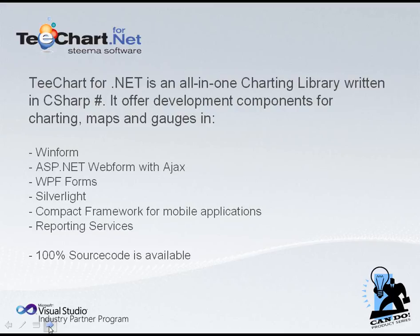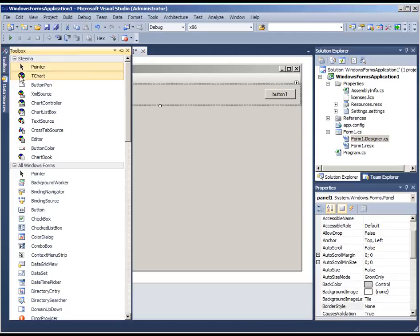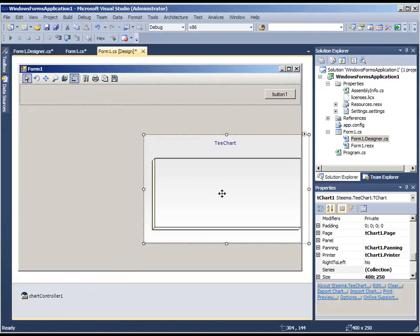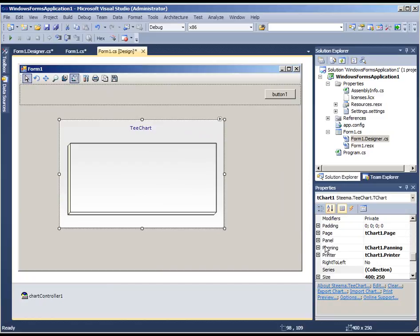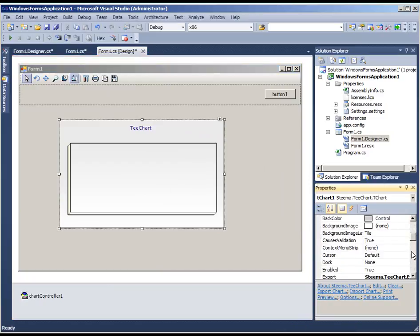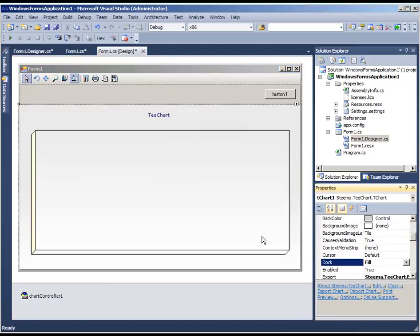100% source code is available for all TeeChart code. In this demo we will show TeeChart in our Windows Forms project. I've already created a form and we're adding the chart to it. We'll fill out the space.